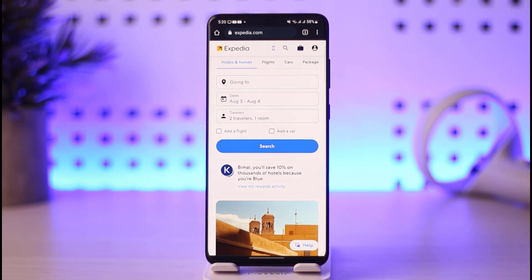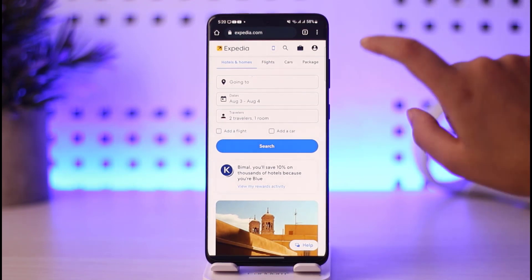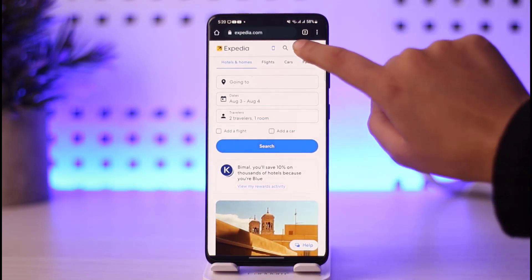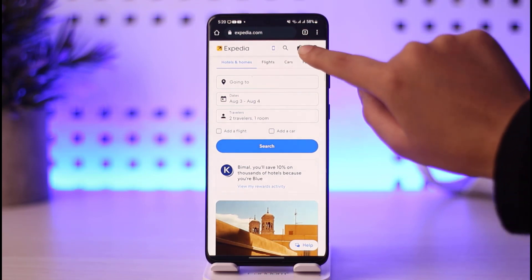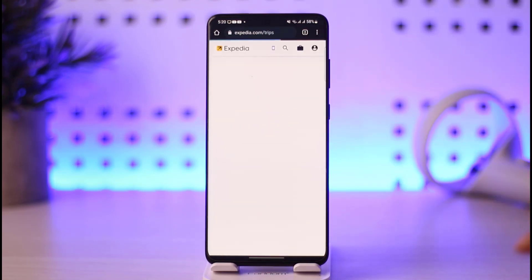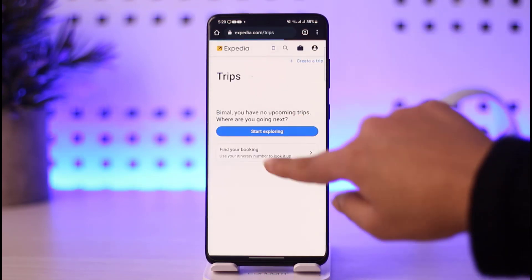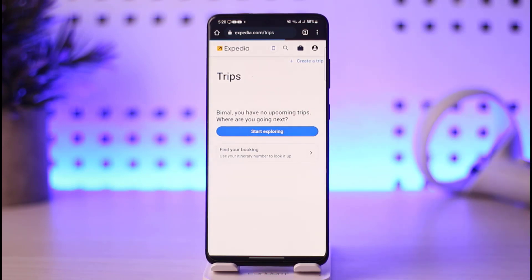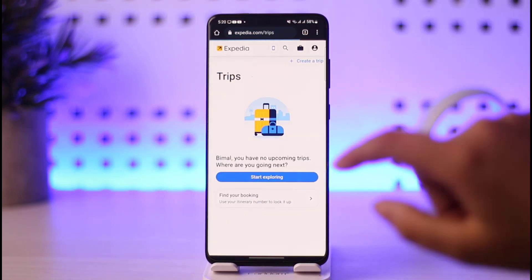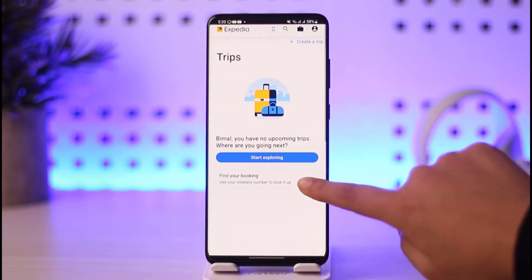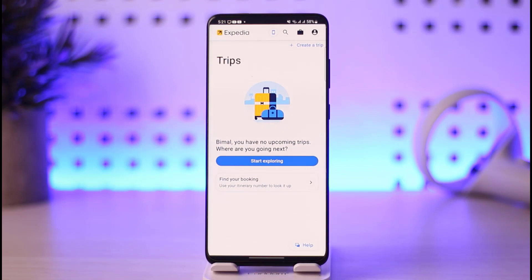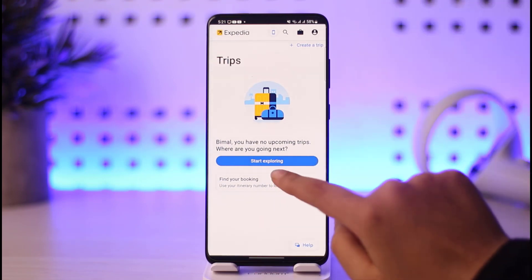In the third option you will find a check-in option — you can simply tap on that. In the browser, you can tap on the bag icon given above. If you tap on that, you will find this kind of interface, which will be called Trips, and you can see a Start Exploring option.